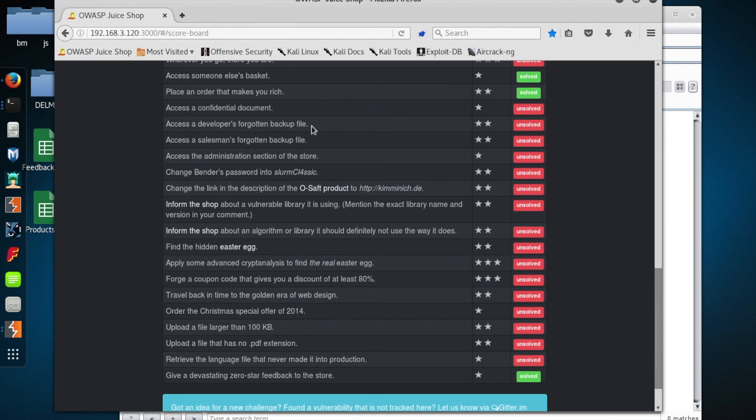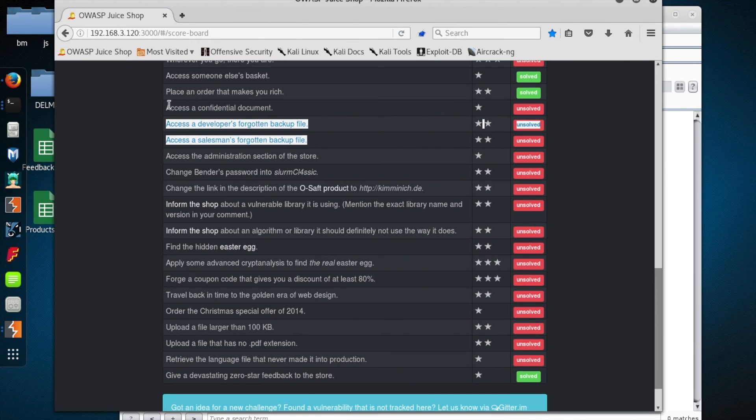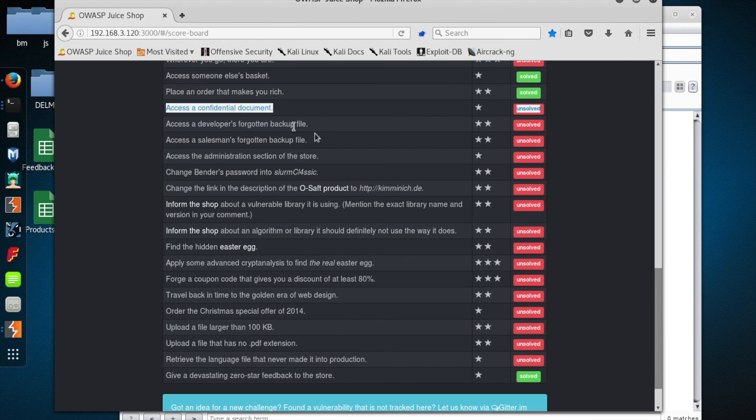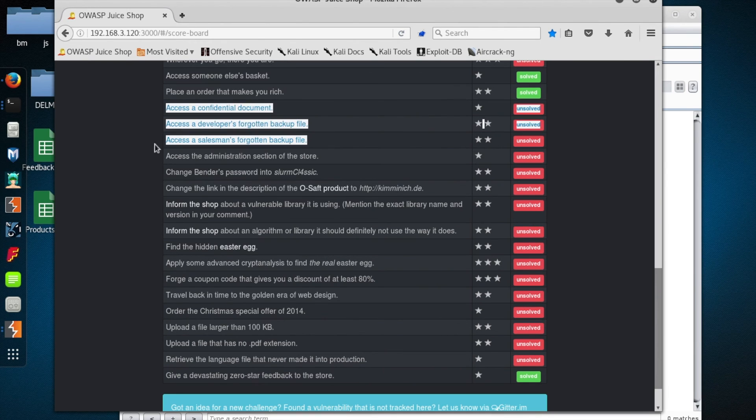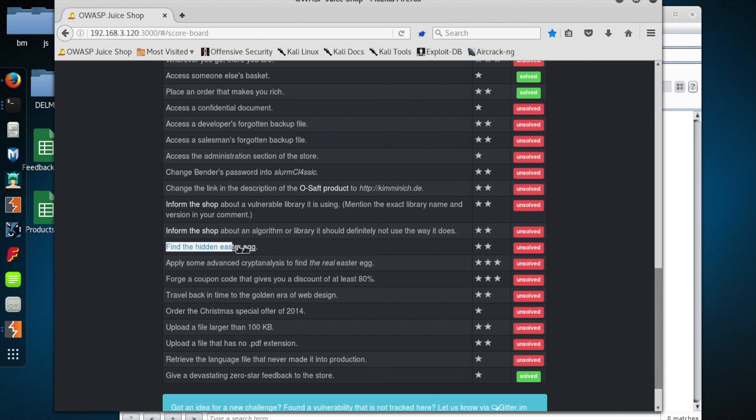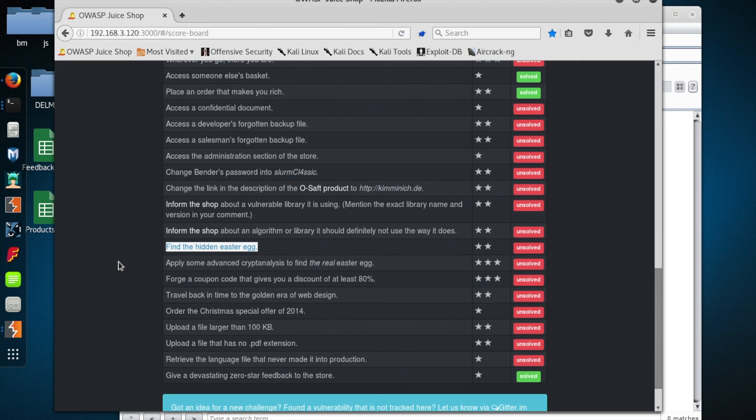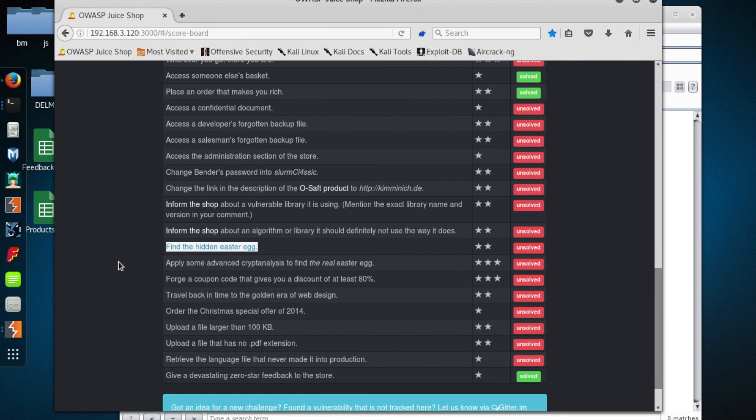But next time, I want to kind of do a Quentin Tarantino and back up to the beginning and do some enumeration to find some of these hidden resources. See, we've got a confidential document, a developer's backup file, a salesman's forgotten backup file, and also a hidden Easter egg that we need to hunt down. So we'll use Burp and potentially some other tools to look at those. And then we're also going to do some SQL injection and see if we can't find some of the other users that are mentioned on the scoreboard that we need to log in as one way or the other. So I hope you guys have a great day and a blessed week. And if you need me, my contact information will follow shortly. And we'll see you next time. Bye-bye.